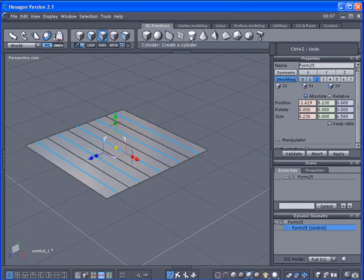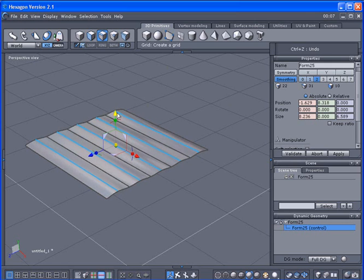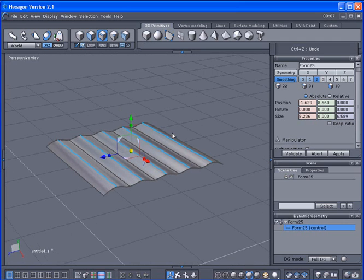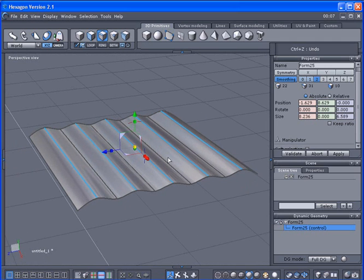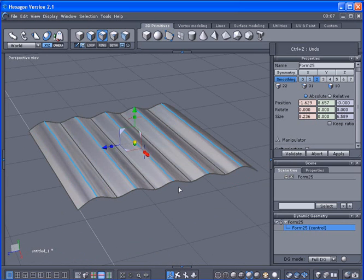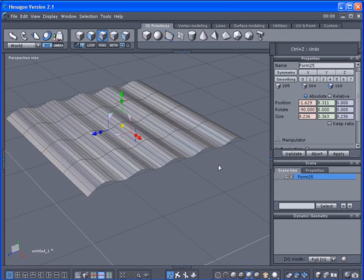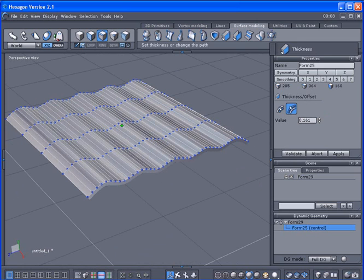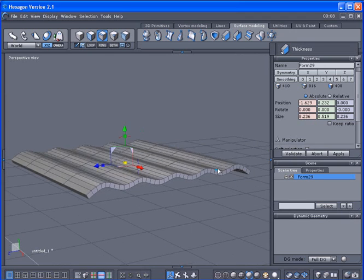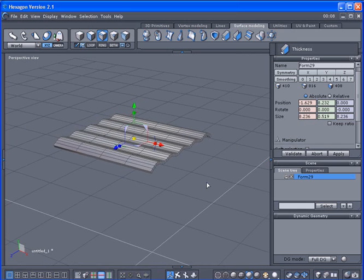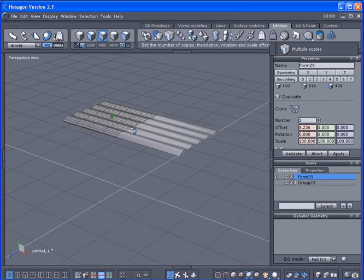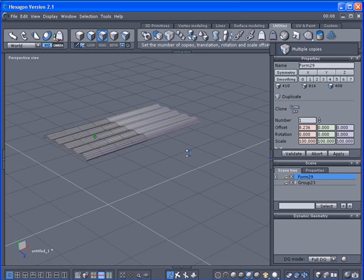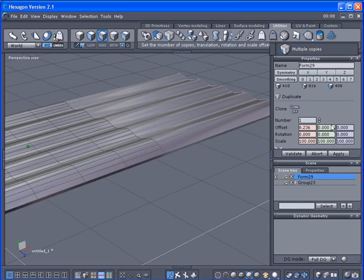Got a grid here, I removed all the edges going crossways, subdivision to two, and we're going to pull this up. I'm kind of trying to make some aluminum siding or some kind of roofing. Don't look too bad there. We'll collapse the DG, then we'll go into the surface modeling to add some thickness. What I'll do is go to the utilities and use multiple copies.